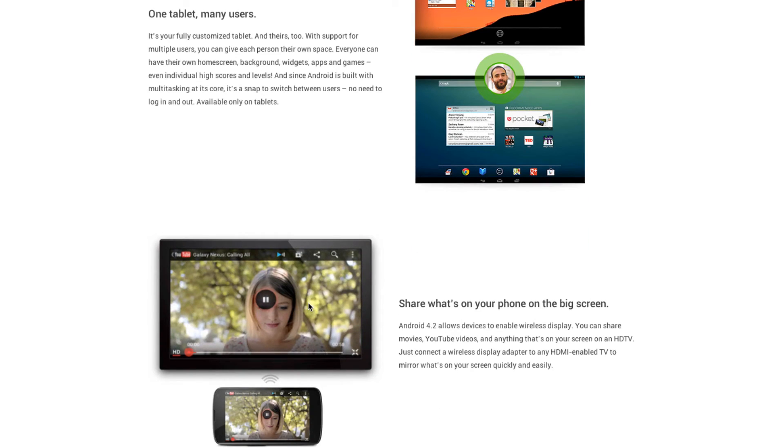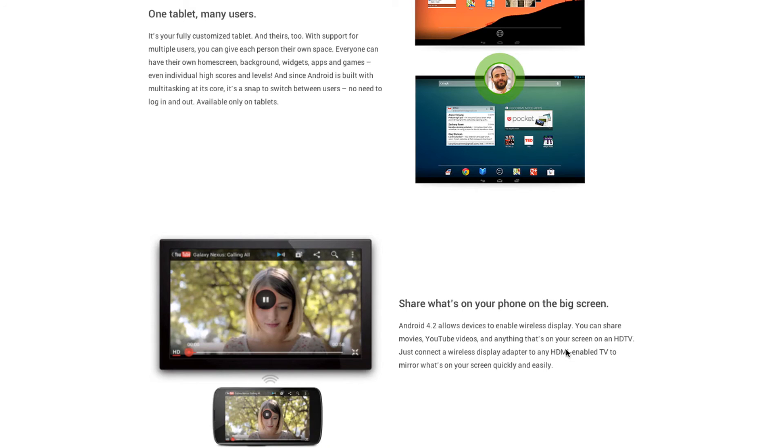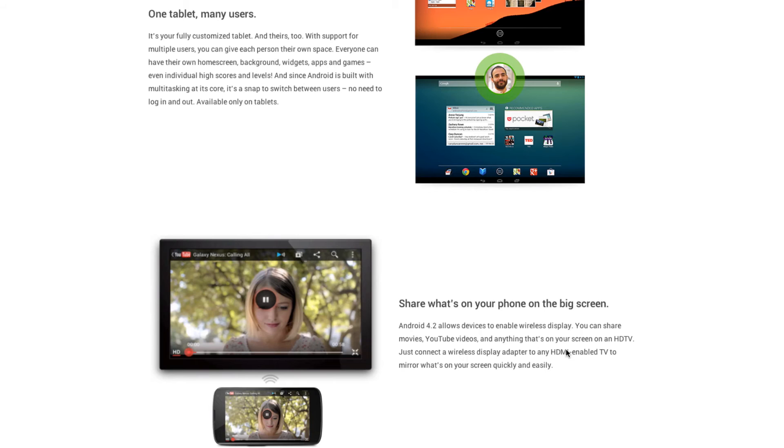Next then is the ability to share what's on your phone on the big screen. So this is kind of like Apple's AirPlay feature, however, what's compelling to me about this feature is it talks about using a wireless display adapter that you'd plug into your HDMI TV so you could mirror what's on your phone onto your TV. So with Apple, you have to have an Apple TV in order to use AirPlay, which is 99 bucks.